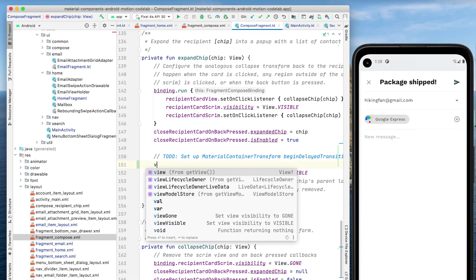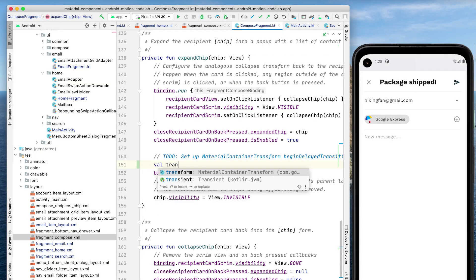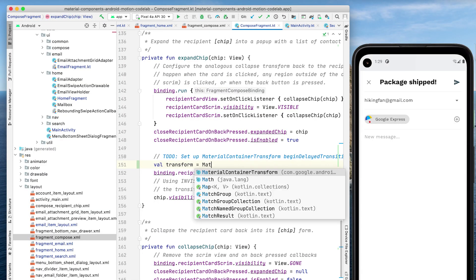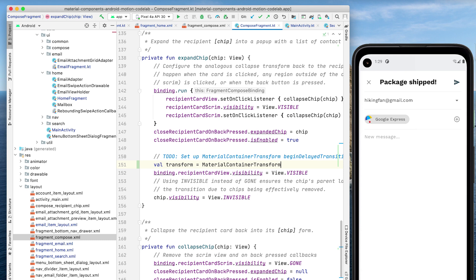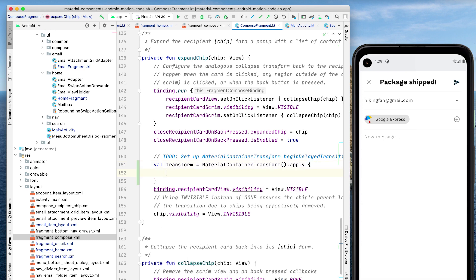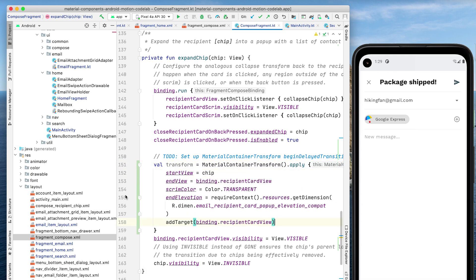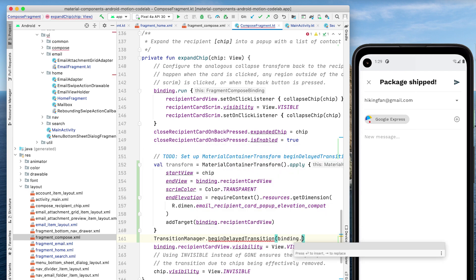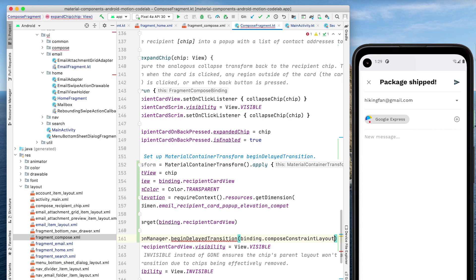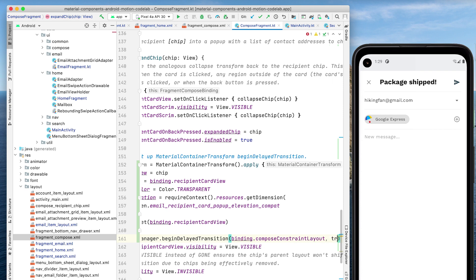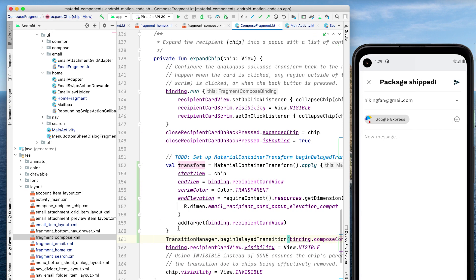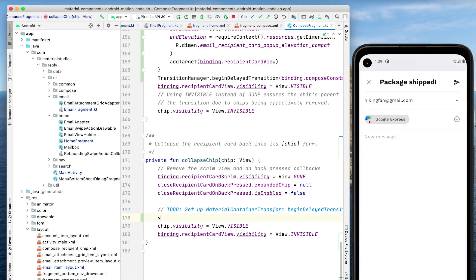In ComposeFragment, in the expandChip method, we'll instantiate a MaterialContainerTransform and register it with TransitionManager.BeginDelayedTransition. We're specifying an end elevation as the chip is unelevated, whereas the card isn't. We're also specifying a target view to prevent the transition running on both views, which is the default behavior.